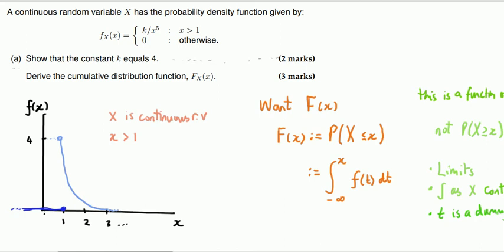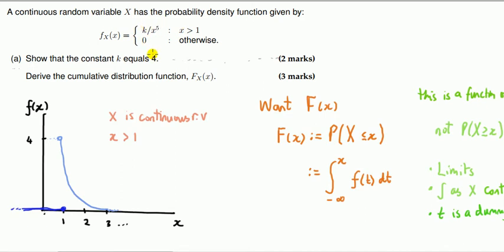This is one of the questions we're all faced with in basic stats: given a continuous random variable and its PDF — the probability density function — we're asked to derive the cumulative distribution function. There are two functions here. The PDF is denoted by small f, a function of X. It's split into two parts: for values of X bigger than one, it takes the value k over x to the fifth; otherwise it's zero.